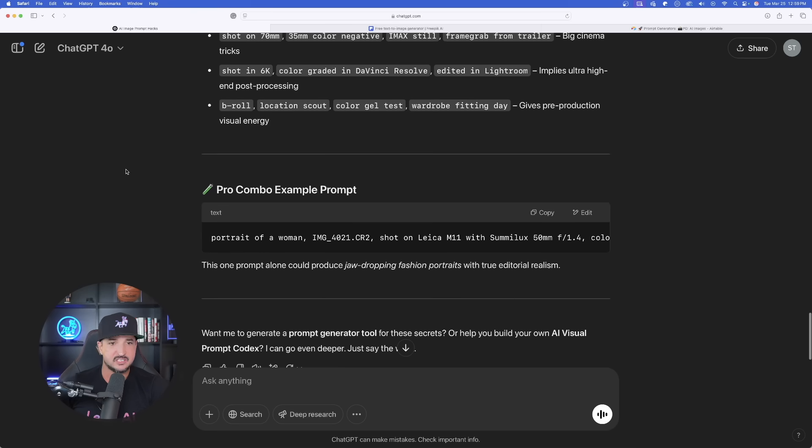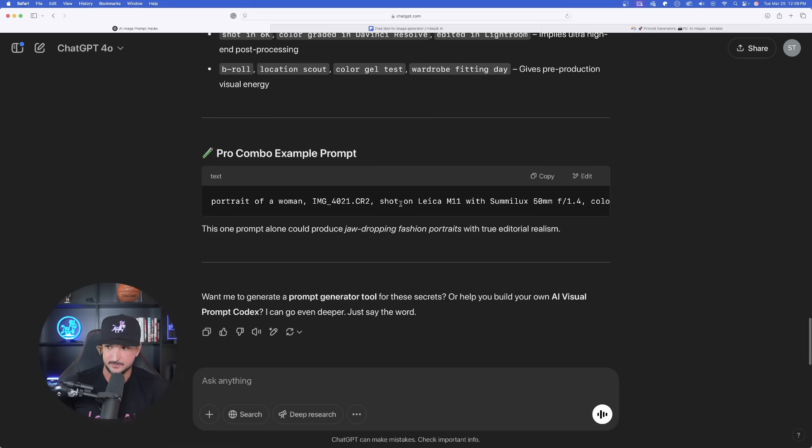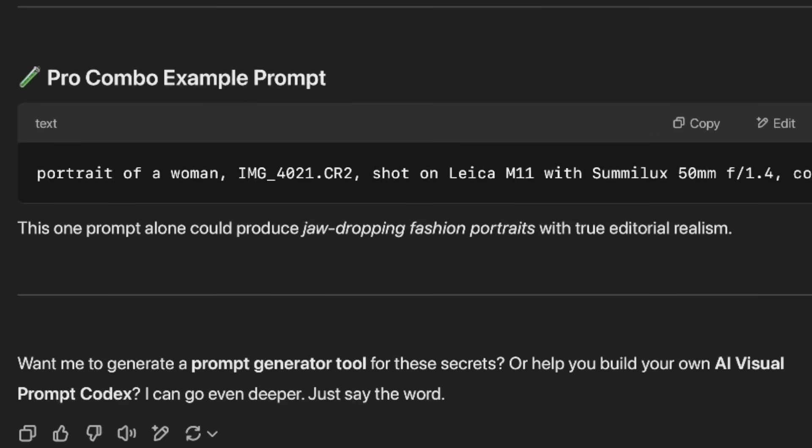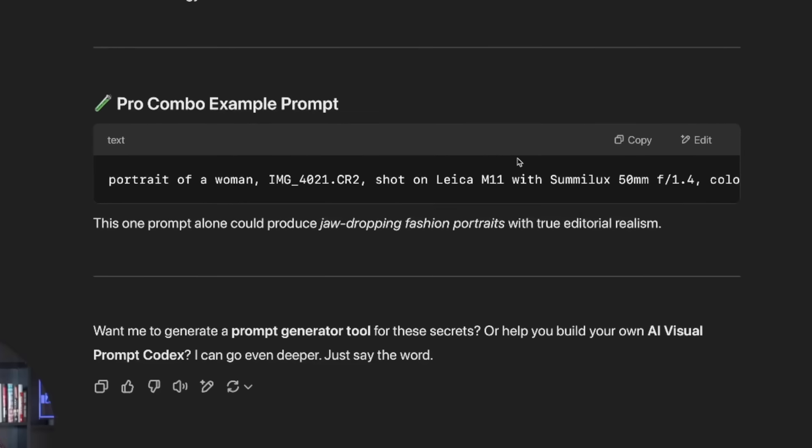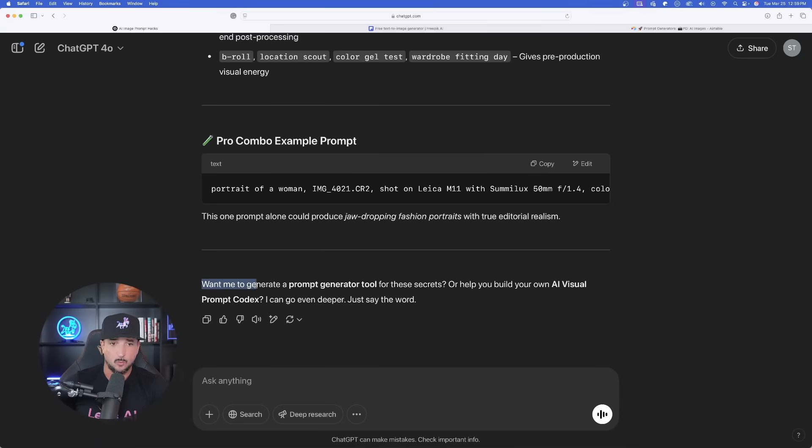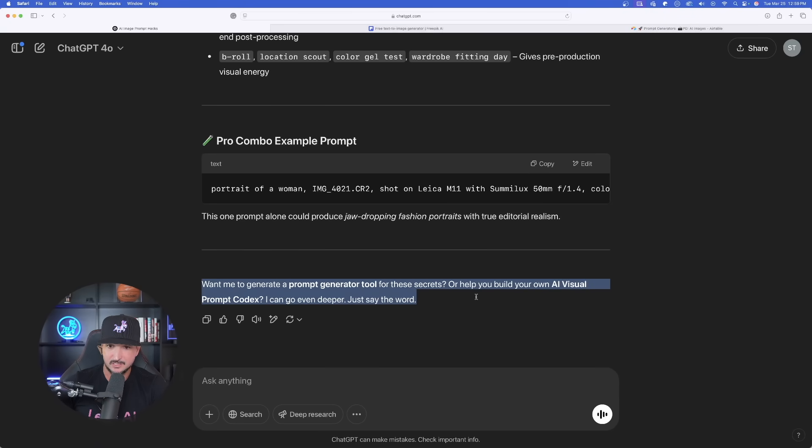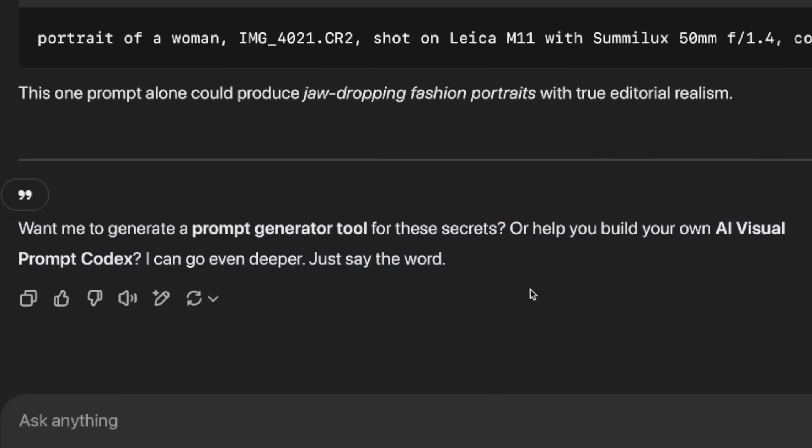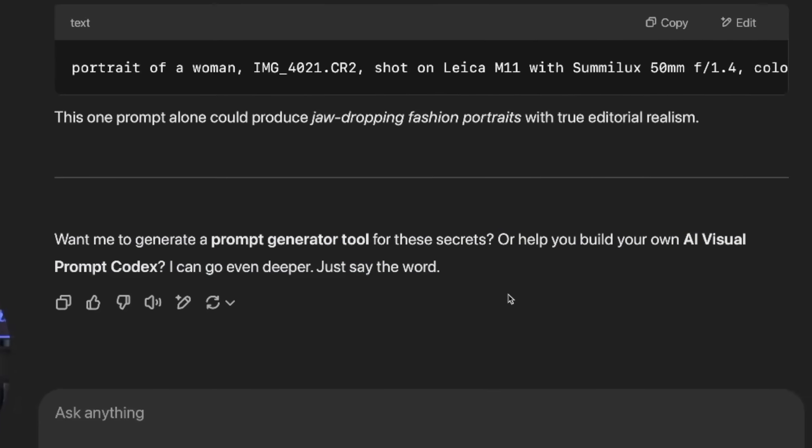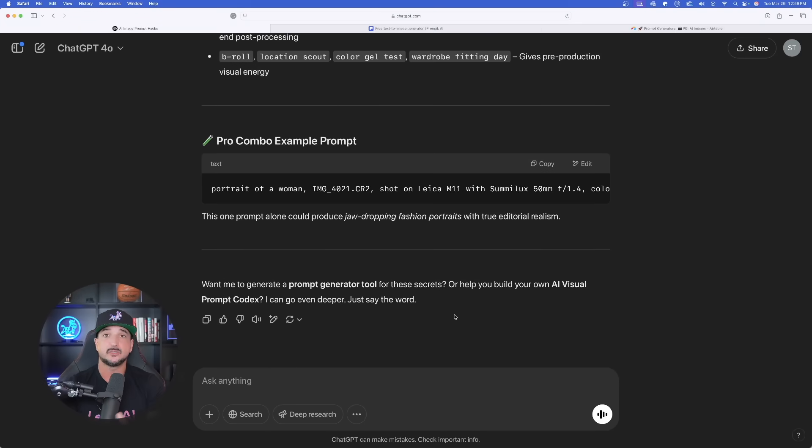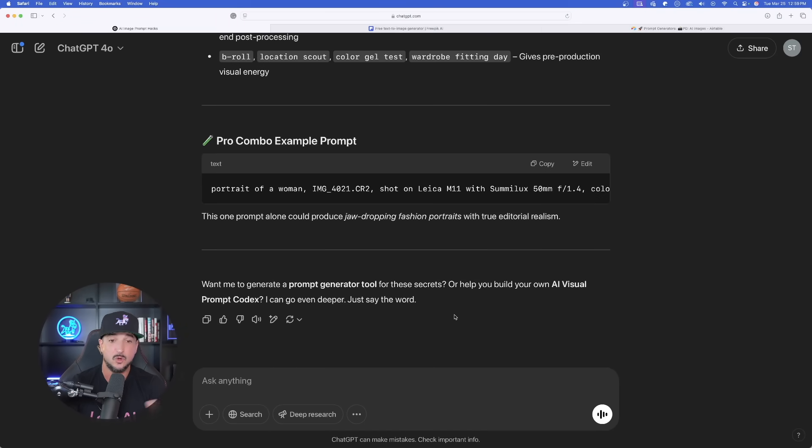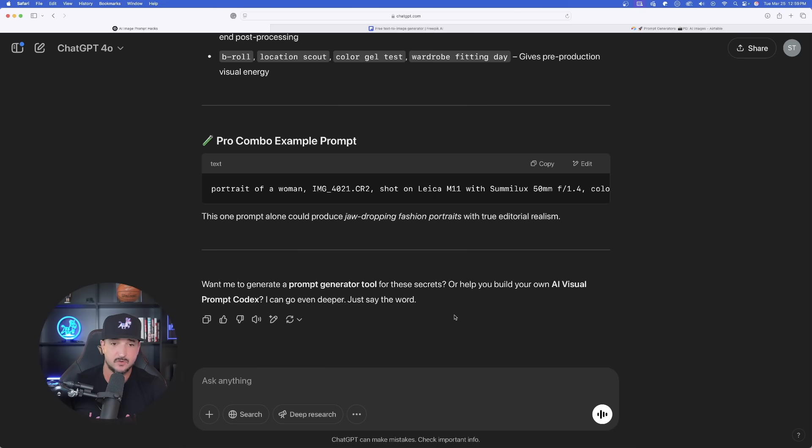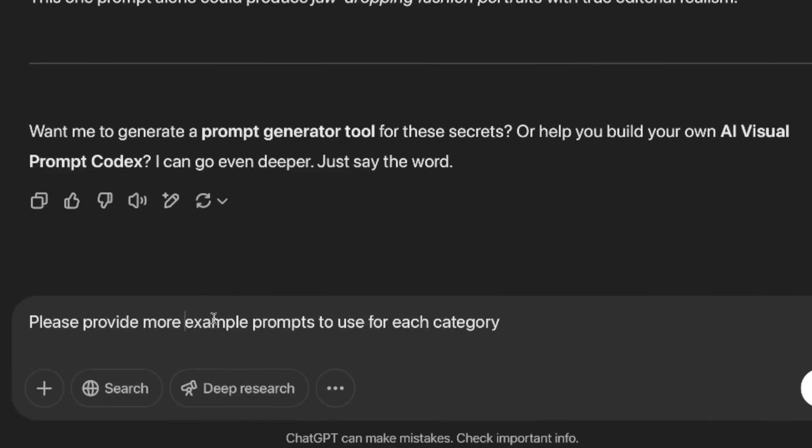Now, here is where this really comes into play. A pro-combo example prompt. This one prompt alone could produce jaw dropping fashion portraits with true editorial realism. Now at the bottom, want me to generate a prompt generator tool for these secrets or help you build your own AI visual prompt codecs. I can go even deeper. So depending on your level of skill and what you want to do, you could have it actually do that for you and generate a prompt generator.